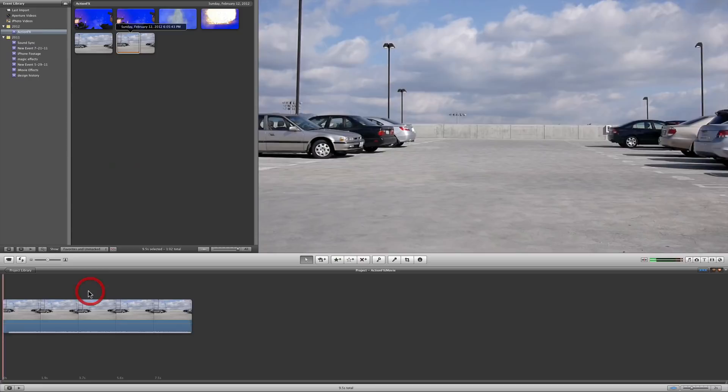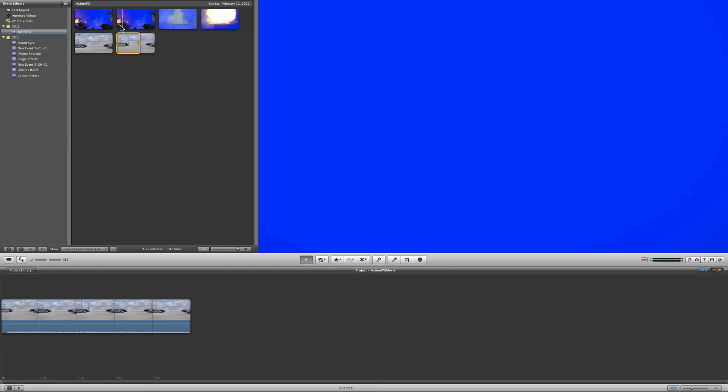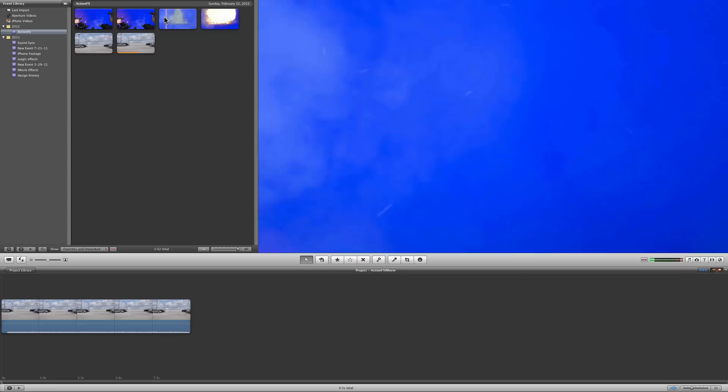And you can see here all our blue screen footage and it's looking pretty good. So it looks actually like a fairly clean blue screen just by shooting it on my computer monitor.